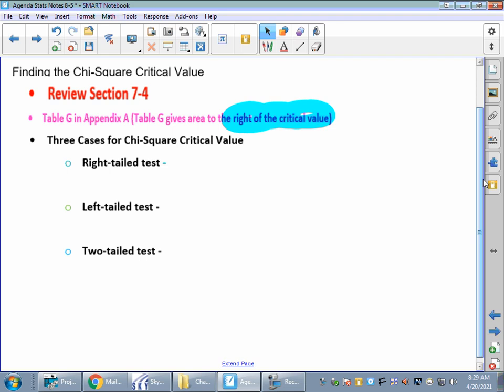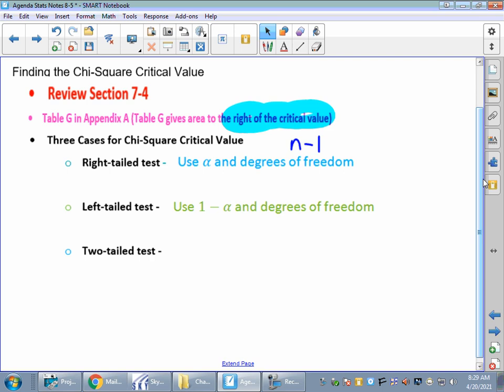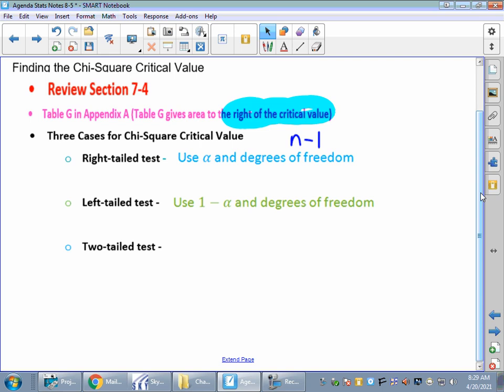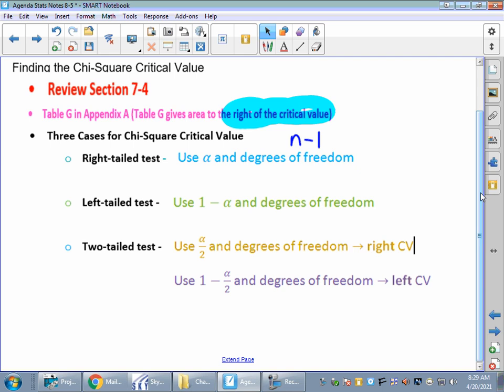Here are the three cases for one or two-tailed tests. For a right-tailed test, to find the chi-square critical value we use alpha and degrees of freedom — everybody knows degrees of freedom is n minus one. For a left-tailed test, because everything is shaded to the right, we use one minus alpha. For a two-tailed test with a 'not equal' alternative hypothesis, we use alpha over two for the right critical value, and one minus alpha over two for the left critical value.